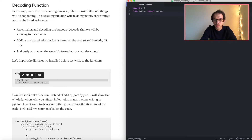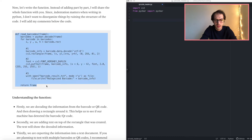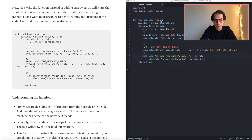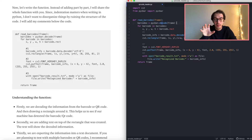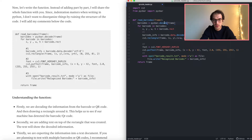Now we are creating the decoding function. What's happening here is the PyZbar library that we just installed is reading the frame, which comes from the camera. In this function we are turning on the computer's camera, and our function will run and try to decode any barcodes or QR codes that you show to the camera.